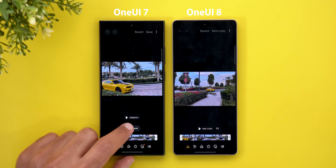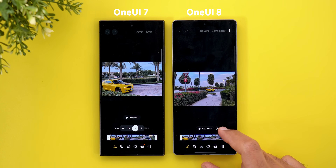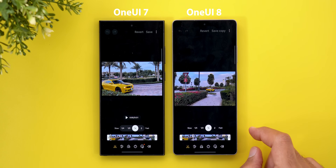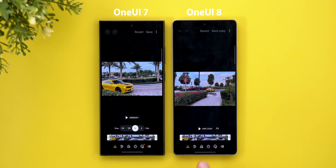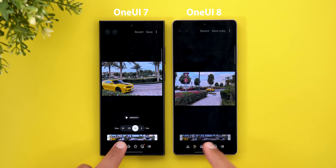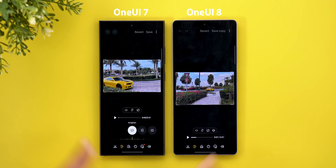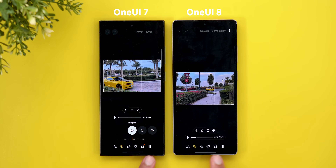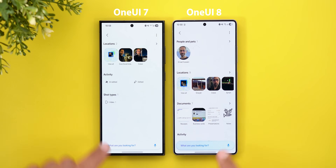Moving to the video editor, you'll see a similar design language. Instead of having big buttons like the adjust speed one, it's now just an icon next to the play and pause chip that you can expand and collapse. When you go to the crop, you'll see the exact same differences we saw under the photo editor, with new icons as well.